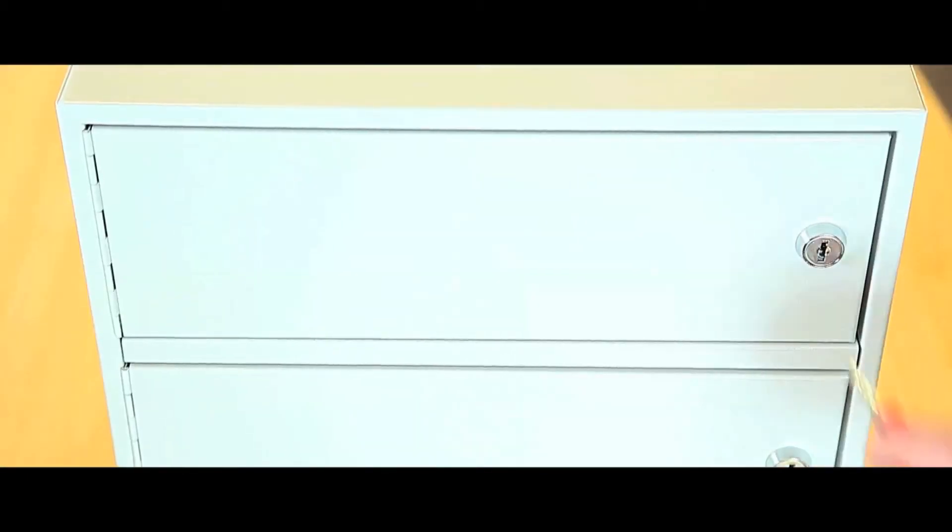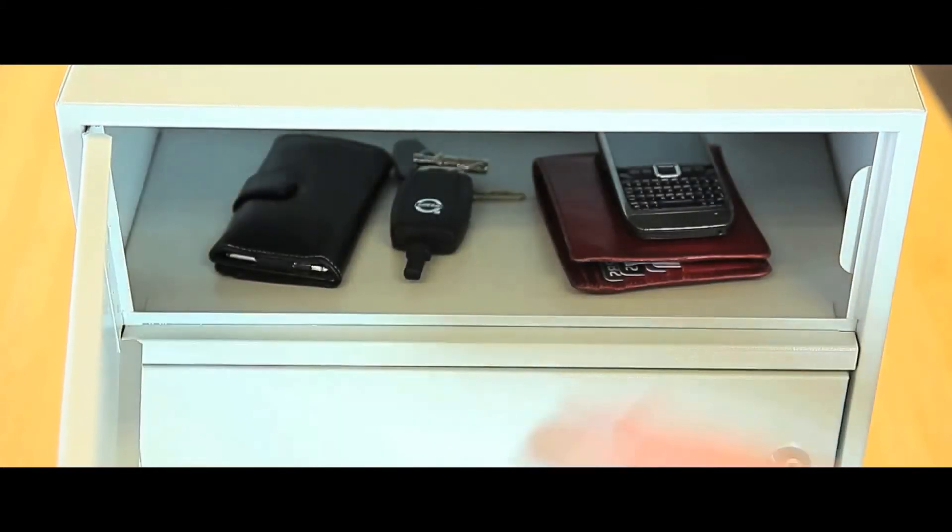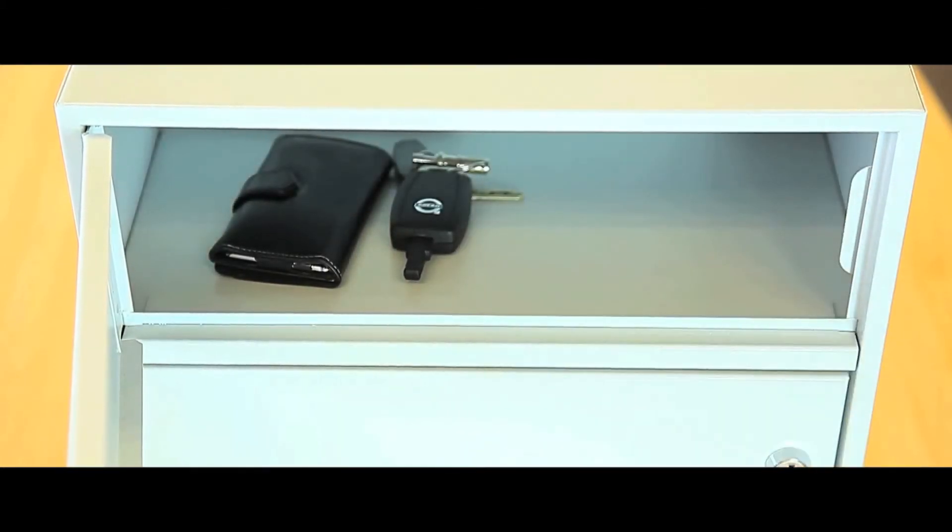Alternatively it can be used as a bank of mini lockers and all are supplied in a durable powder coated finish.